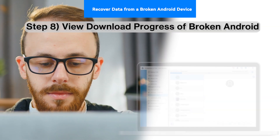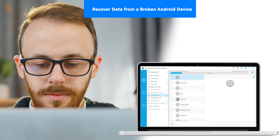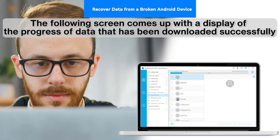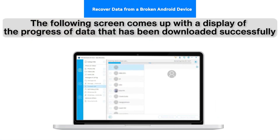Step 8: View Download Progress of Broken Android. The following screen displays the progress of data that has been downloaded successfully.